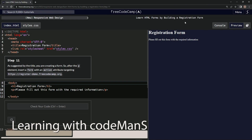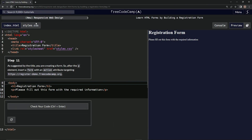All right, now we're doing FreeCodeCamp New Responsive Web Design — Learn HTML Forms by Building a Registration Form, Step 11. So as suggested by the title, we are creating a form. So after the P element, we're going to insert a form with an action attribute targeting this site.